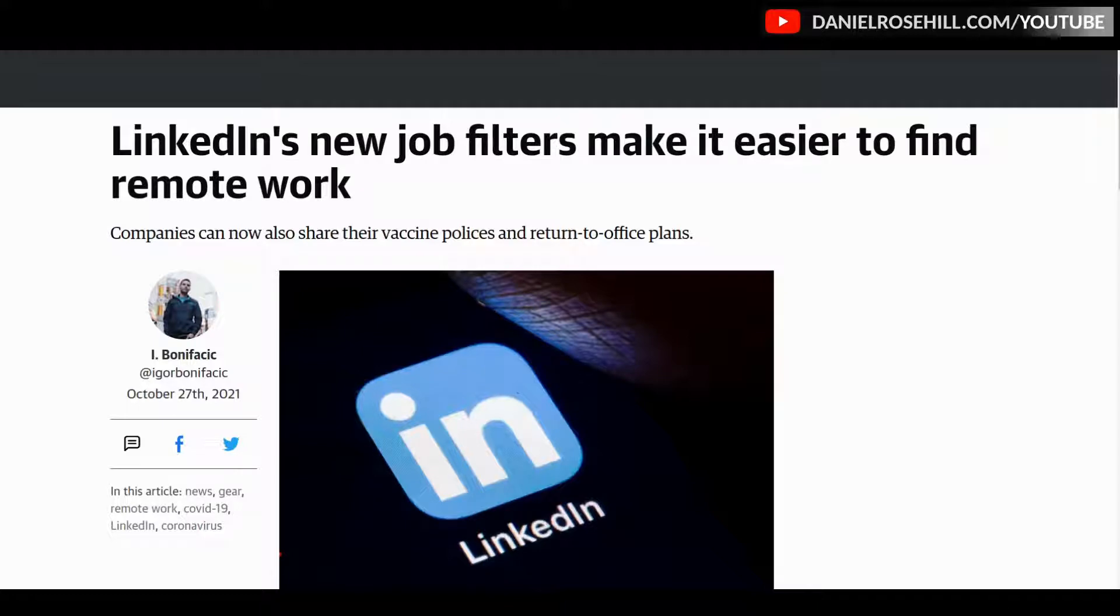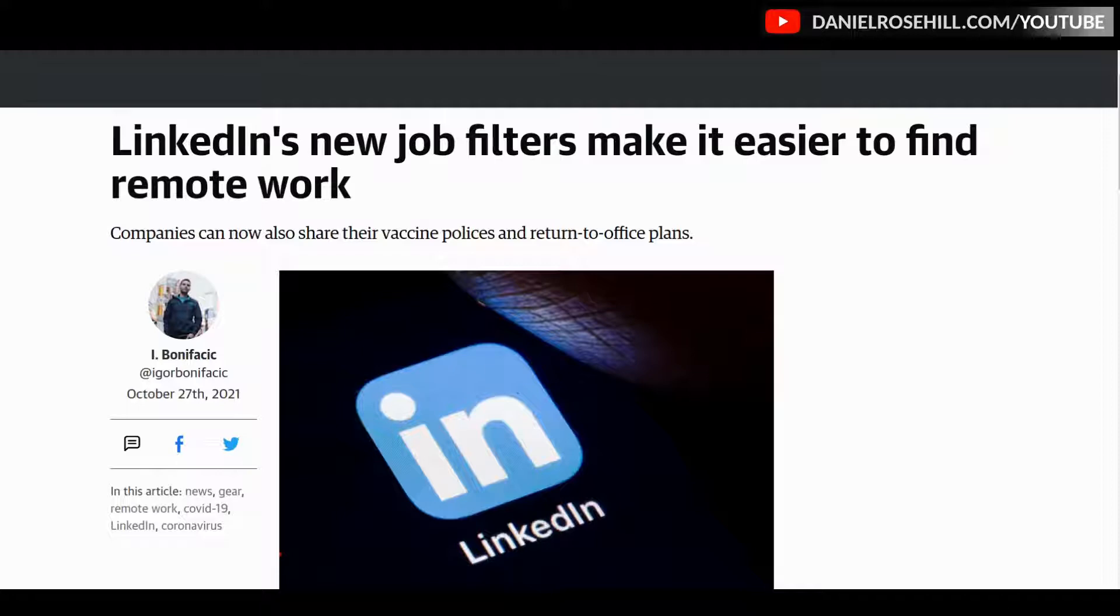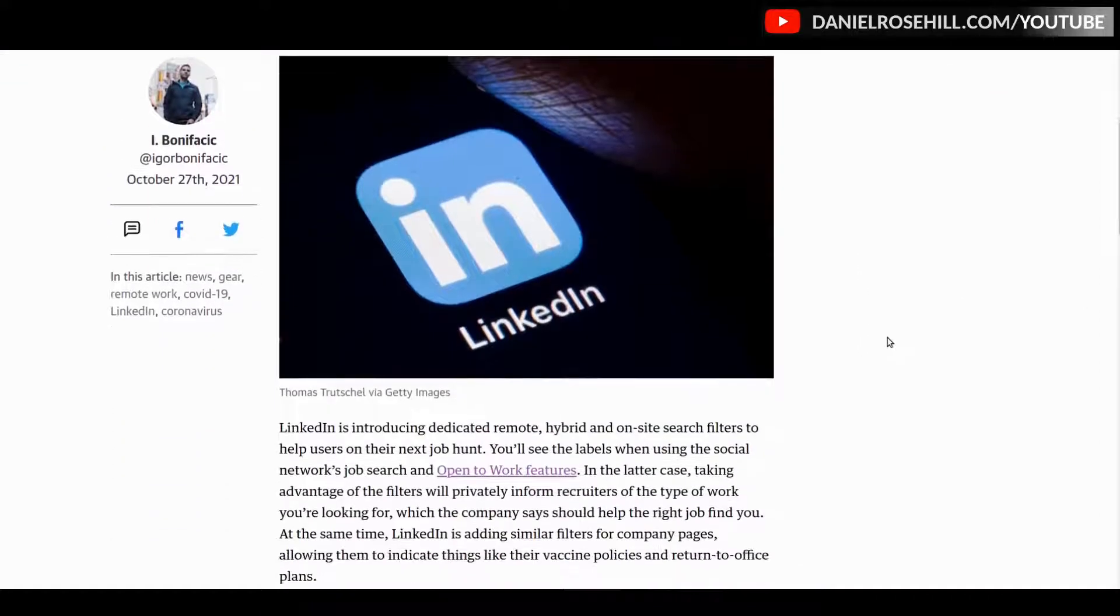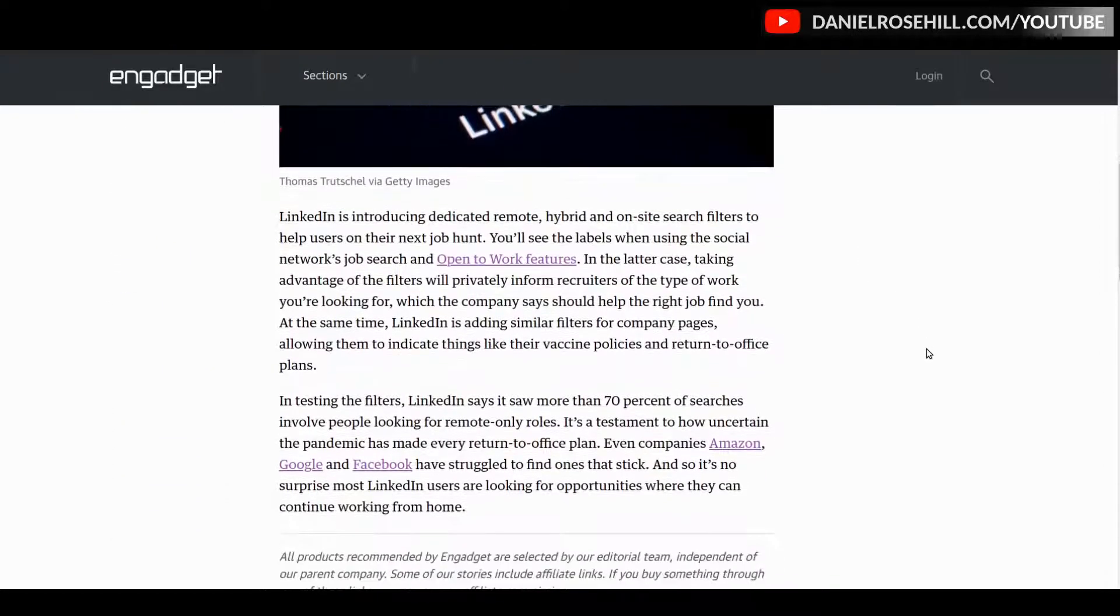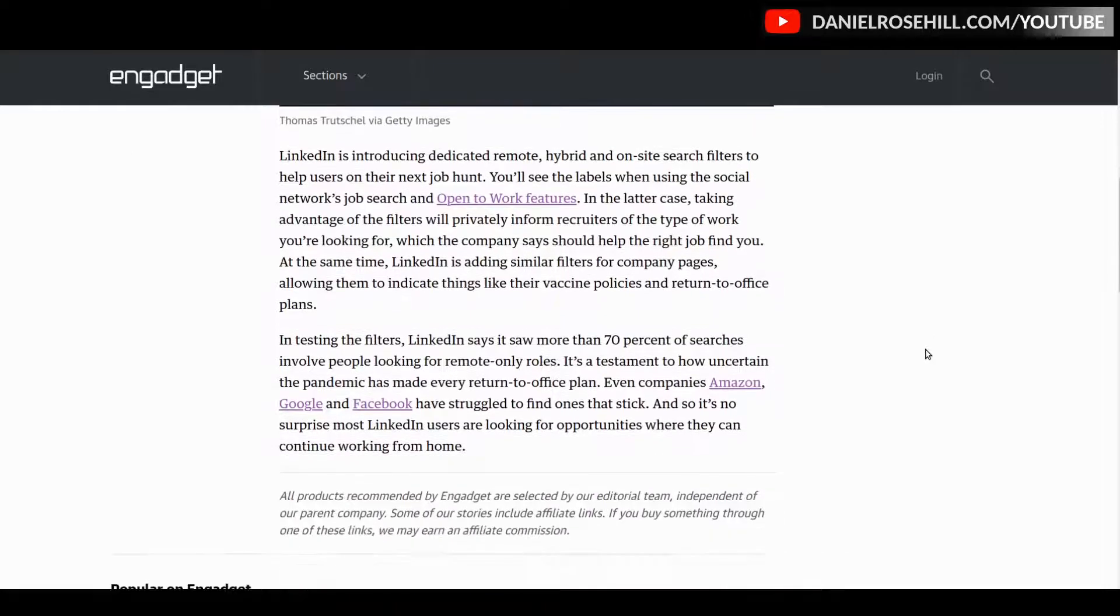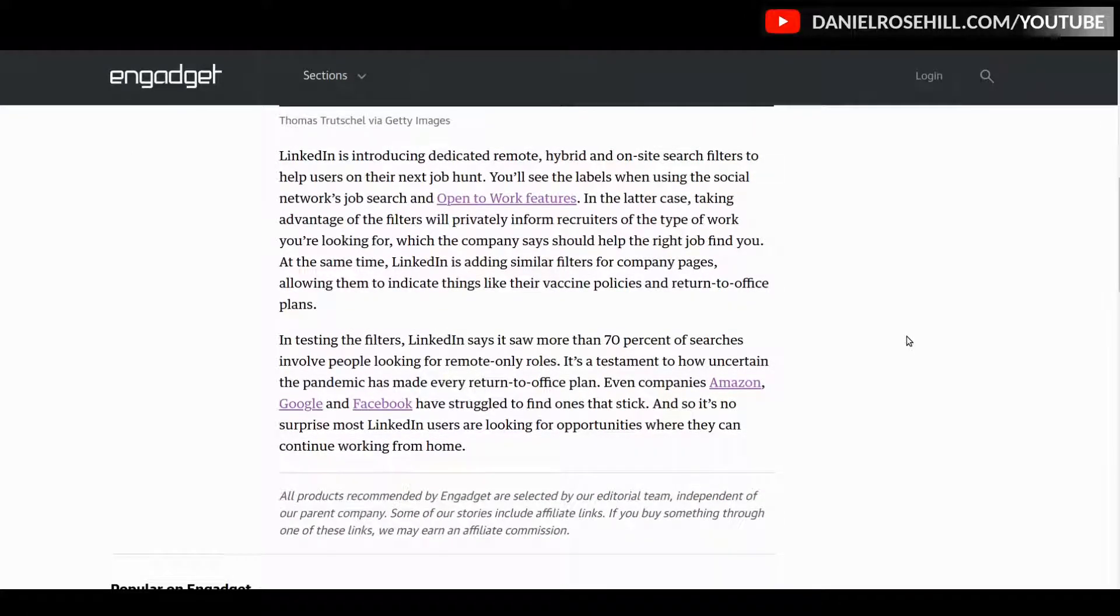Now you have been able to search for remote work on LinkedIn for a while, and some people were commenting saying this isn't actually new. But to the best of my knowledge, the hybrid operator is definitely new, so you can go more detailed in your search.